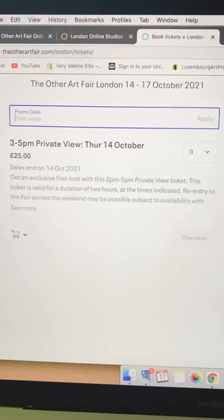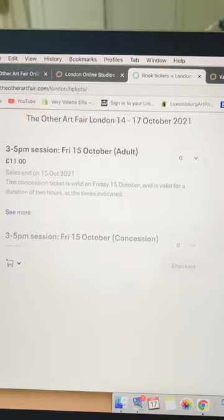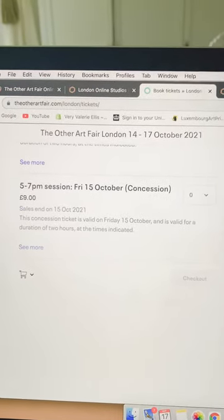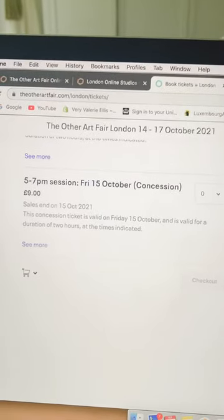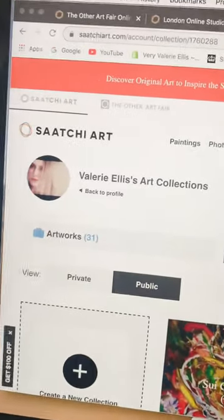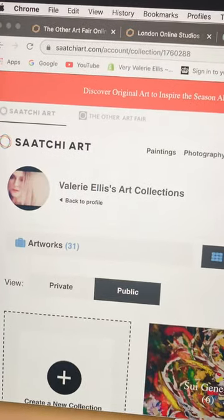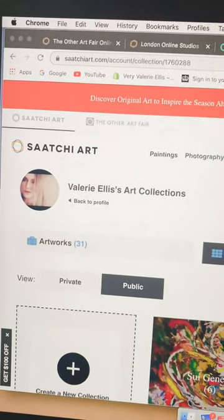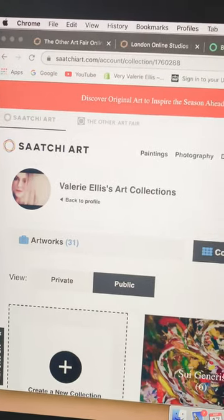Did you get all that? Go back and watch the video again and do all the things I just told you — especially have a look at my profile on the website. I will see you at the art fair. I am at stand 89. See you there, bye!